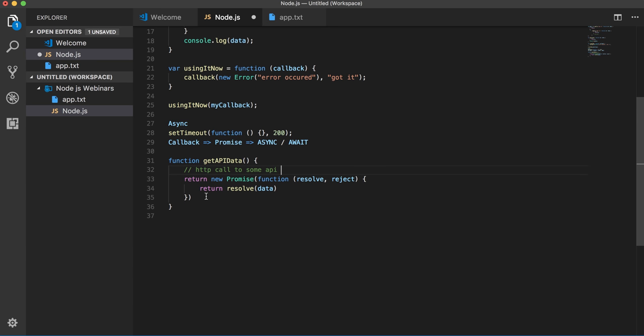So another difference is the callback can be called multiple times by functions they are passed to, but promises can only present one event. So you can bind one HTTP call to a single promise. So these are just code differences which you might face.